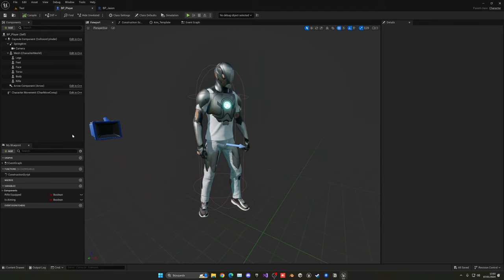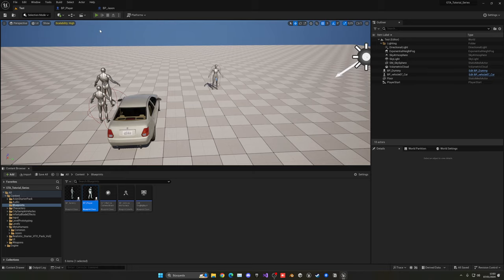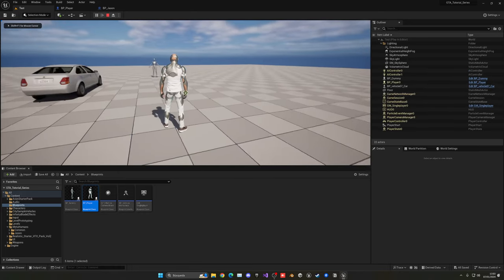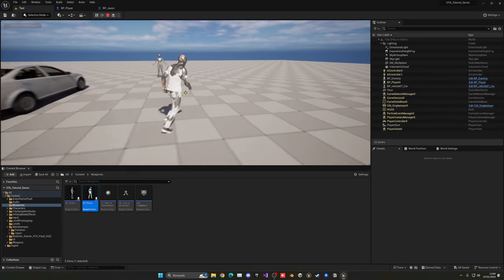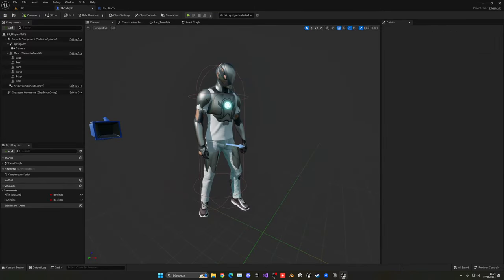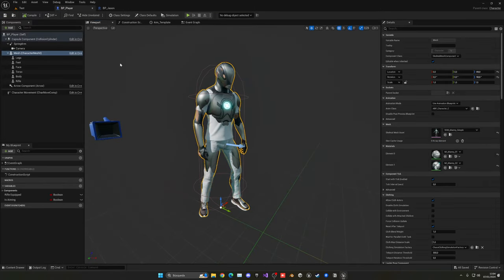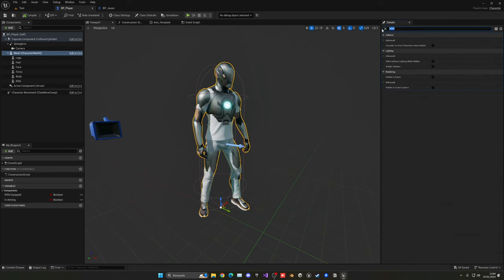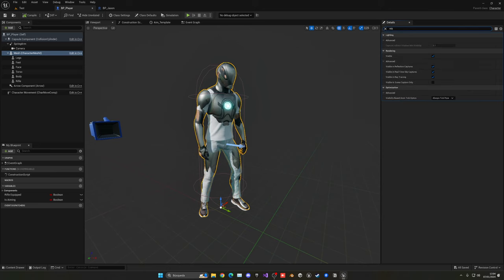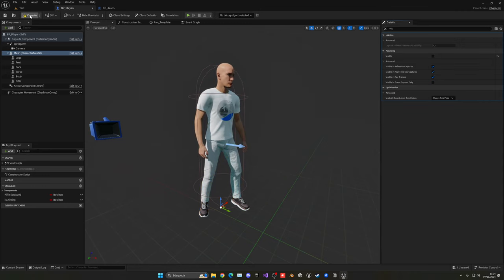Shift-select the legs, feet, face, torso, and body, drag them, and connect everything to the 'In Target' pin. Compile and save, then go to the viewport. You can see all body parts now match the animation exactly. Press Play and everything works perfectly — shaders compile and the MetaHuman is fully animated. The only remaining thing is to hide the original mesh.